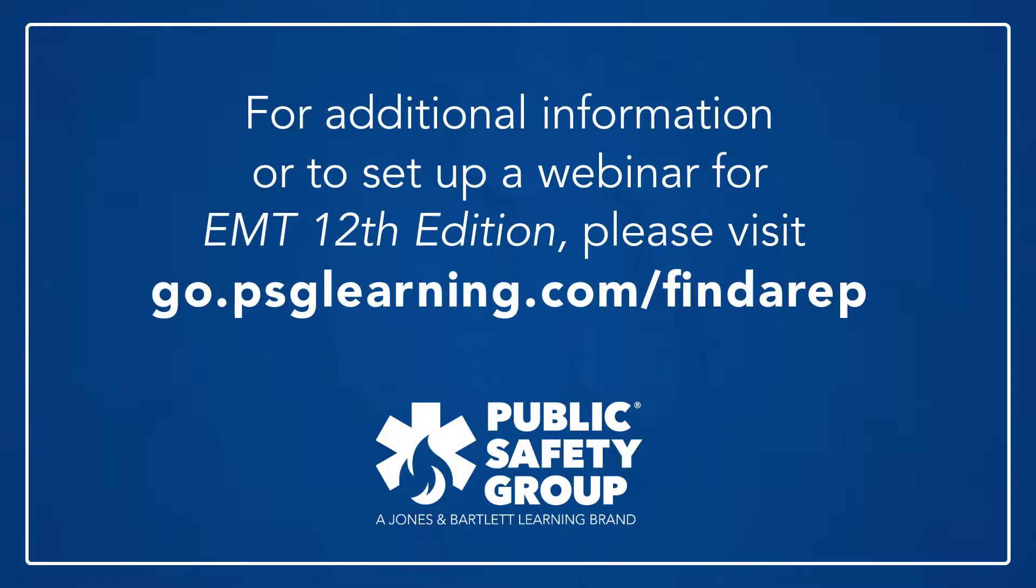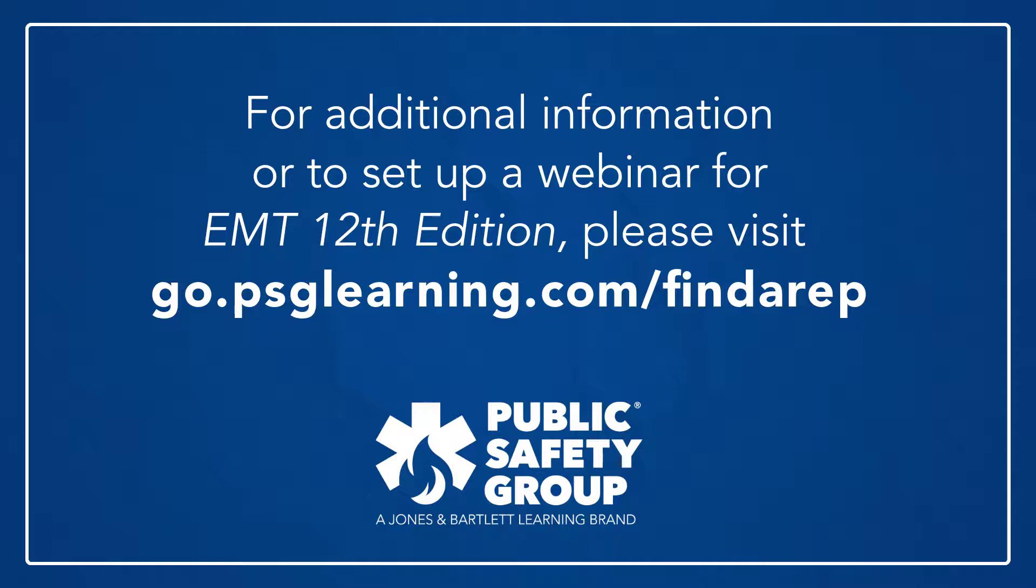For additional information or to set up a webinar for deeper exploration of Navigate Premier Access for Emergency Care and Transportation of the Sick and Injured 12th Edition, please visit go.psglearning.com forward slash find a rep.